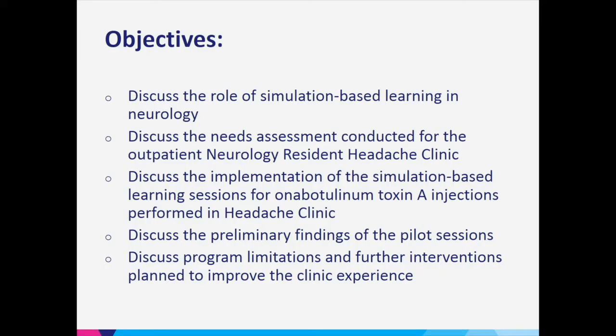In terms of the objectives, we're going to briefly discuss the role of simulation-based learning in neurology. I'll discuss the needs assessment conducted for the Outpatient Neurology Resident Headache Clinic, the implementation of the simulation-based learning sessions for Onabotulinum Toxin A, the preliminary findings of the pilot, and program limitations and further interventions planned to improve the clinic experience for residents.